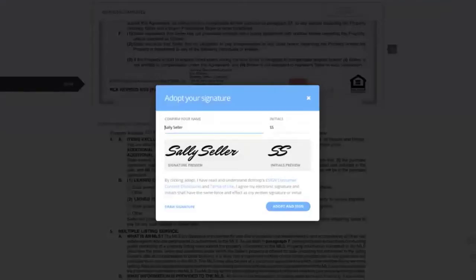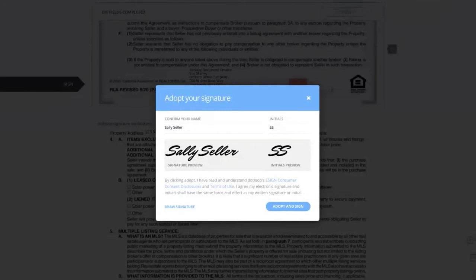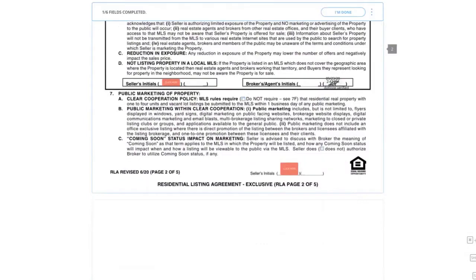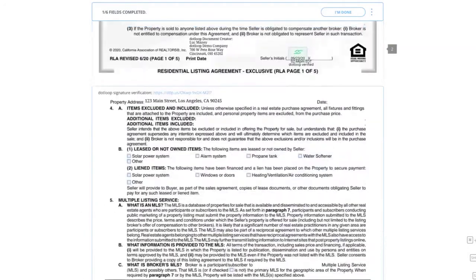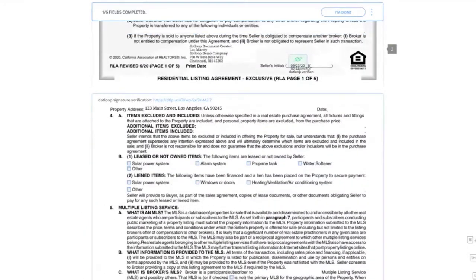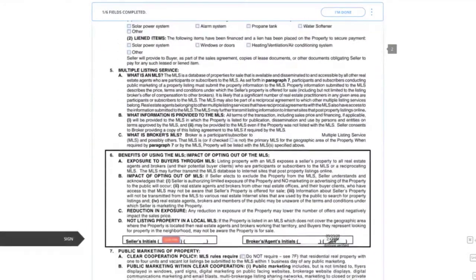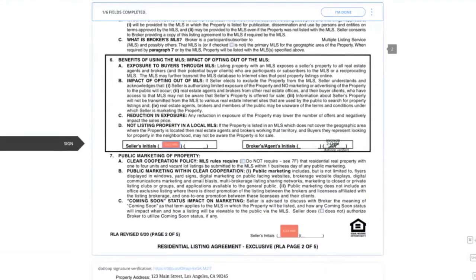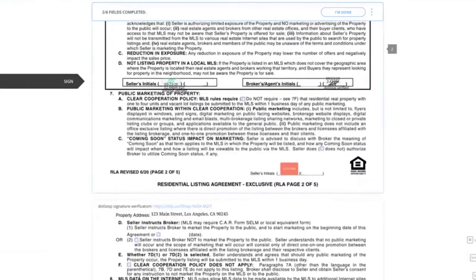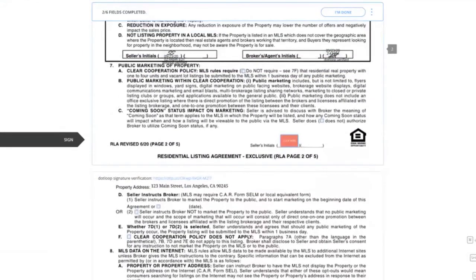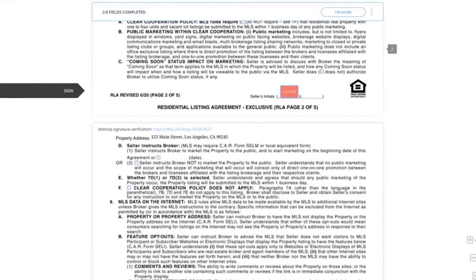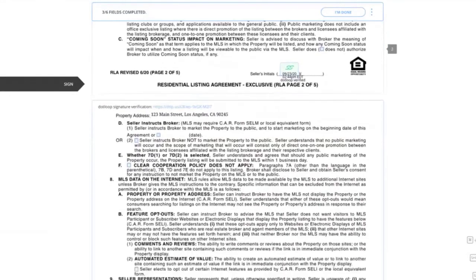So as Sally, when I click once, it's going to ask me to adopt my signature the same way it asked my agent. Again, I have the option to draw as well. I'm okay with the default font style, so I'm just going to click adopt and sign. When I do that, it automatically pushes me to the next field, but I do want to show you that it puts in my initials with a time and date stamp. Then I'm simply going to click and notice I can see my agent's initials with the time and date stamp.